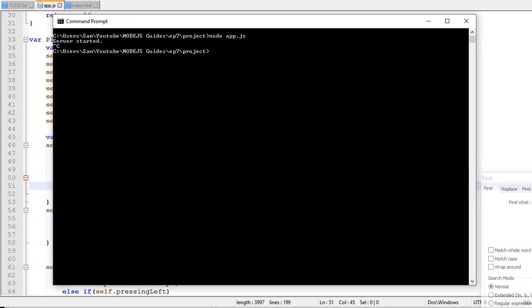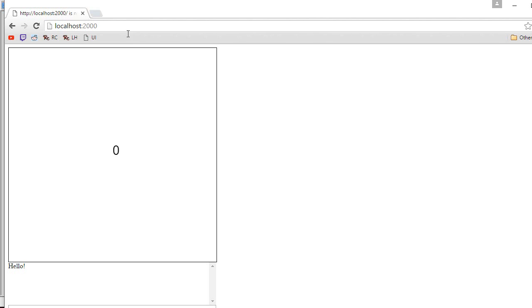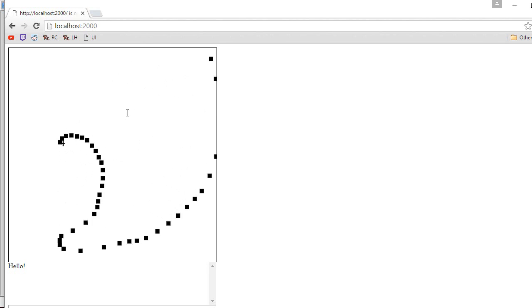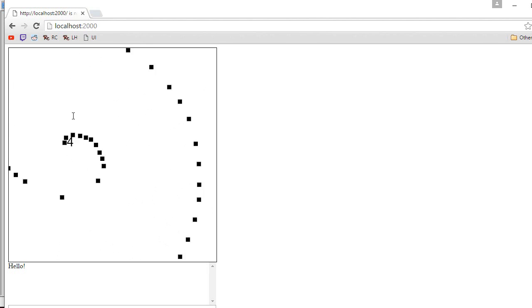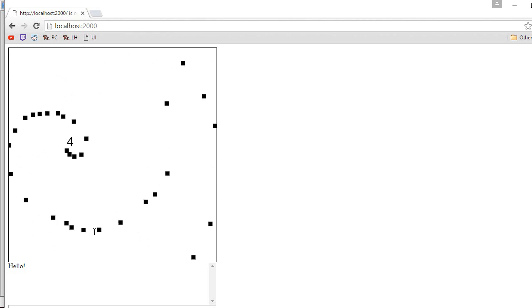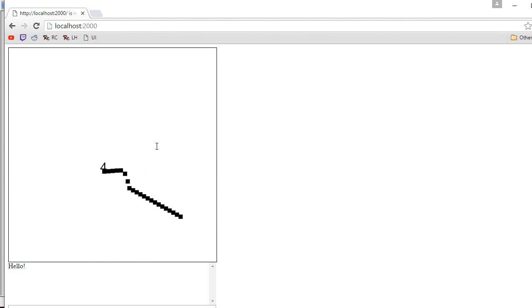Now then we open the console. We type node app.js. We go to localhost:2000 and there we go. So if I press left click, it's gonna shoot bullets in the direction I'm aiming. So that's pretty neat.